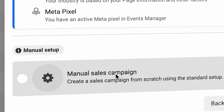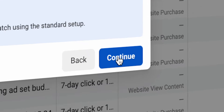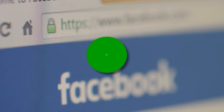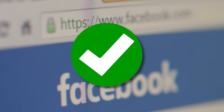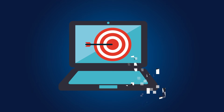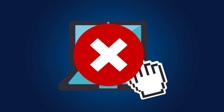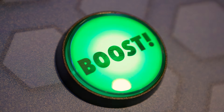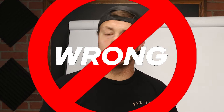Broad targeting is absolutely the route to go with your advertising, but forget how to actually use Facebook to do the targeting for your audience and you'll completely miss the mark. That's why a lot of people come to us and say that broad targeting does not work and that they had better results boosting posts — but it's because they have been doing it wrong.